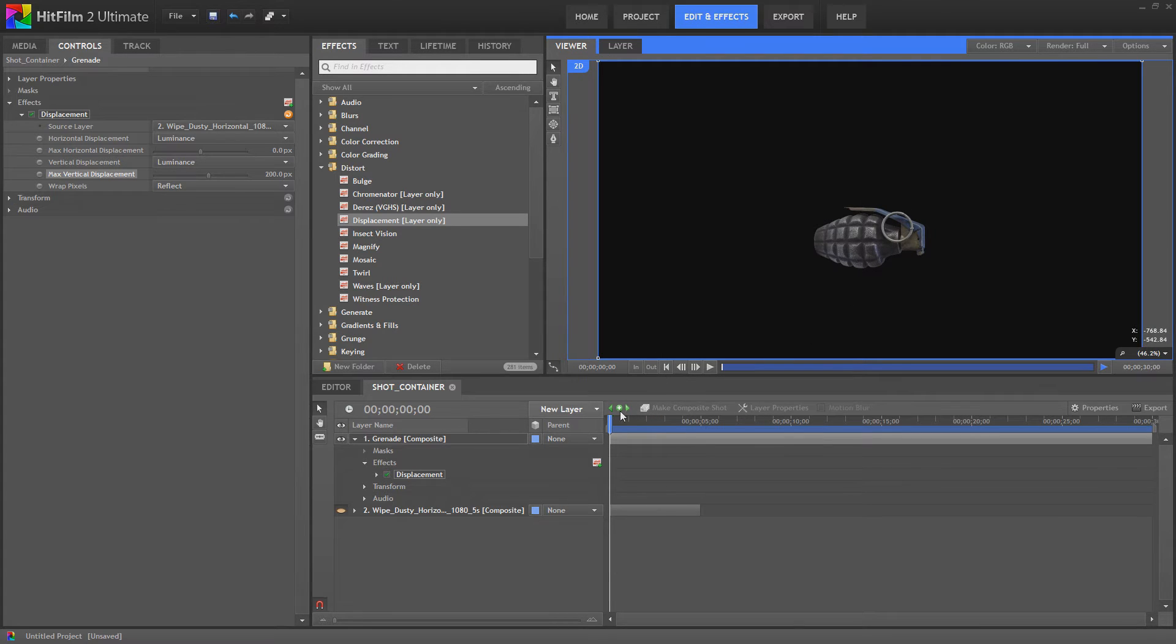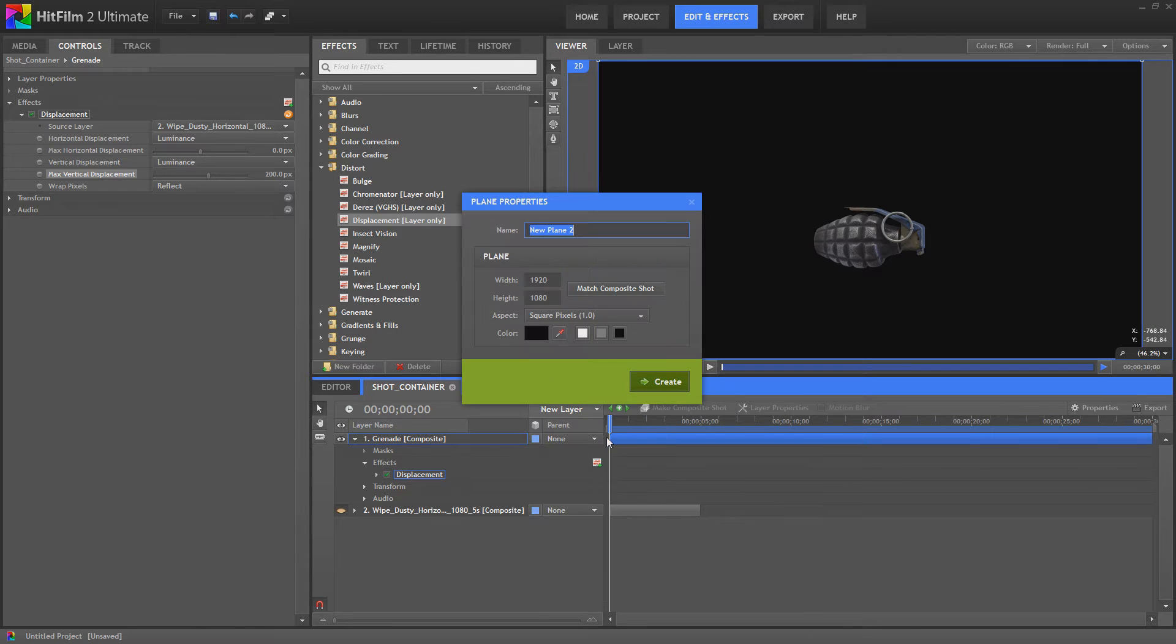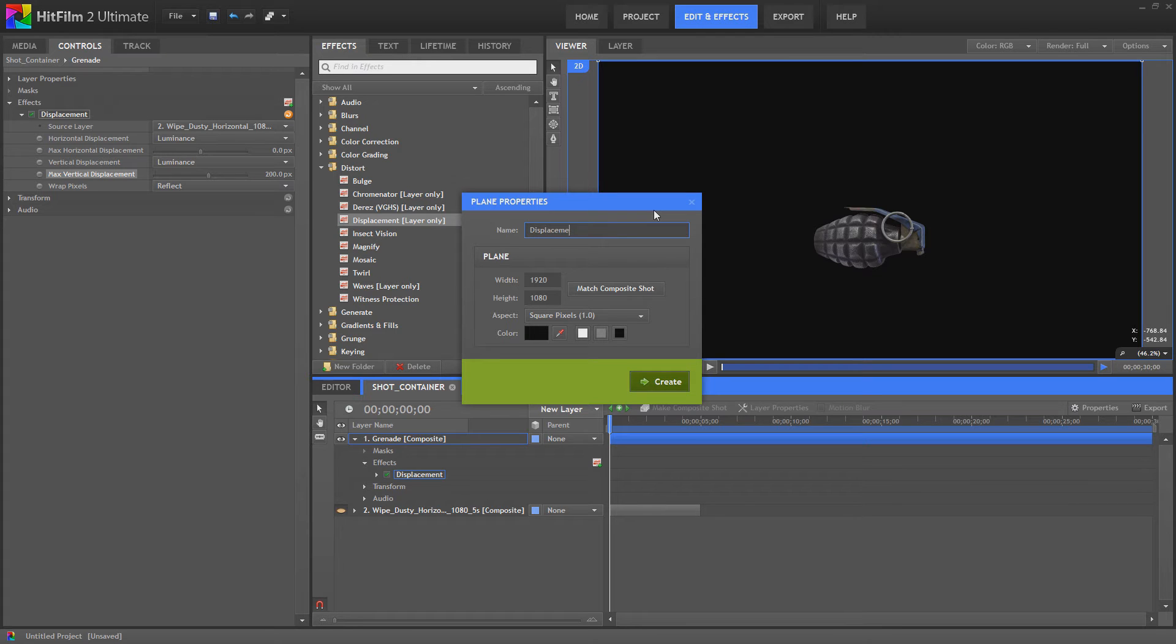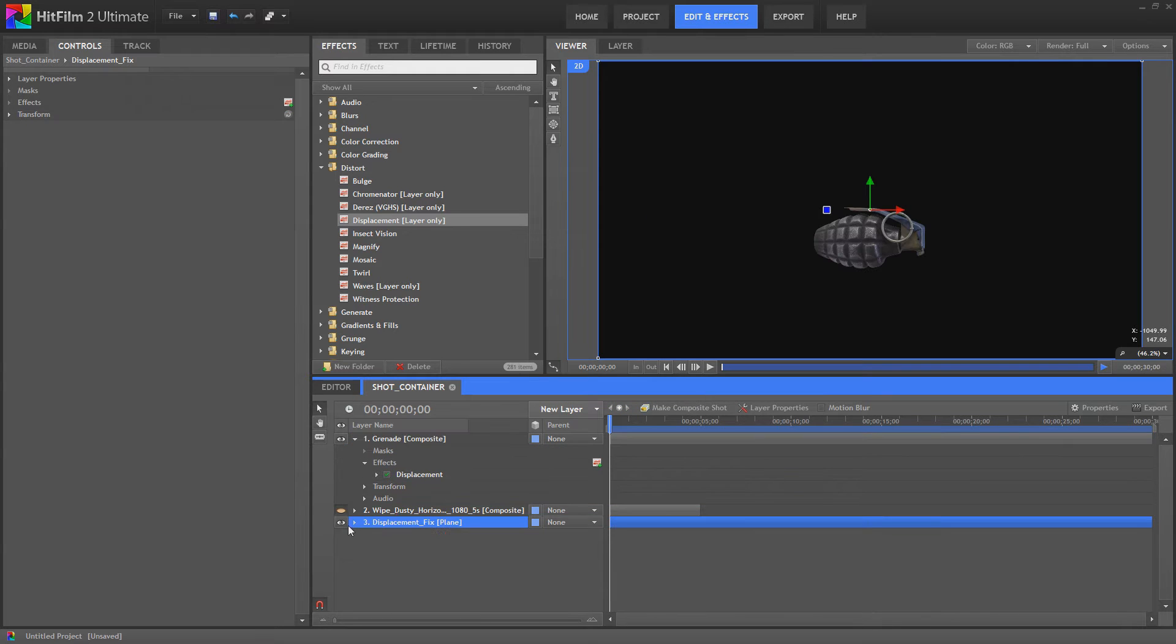Now the way to get around this is to create a new layer, a new plane layer, sorry. We'll call this Displacement Fix. We'll bring that down to the bottom with the other displacement layer there.